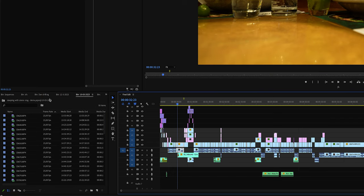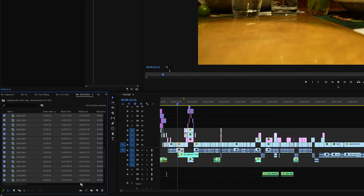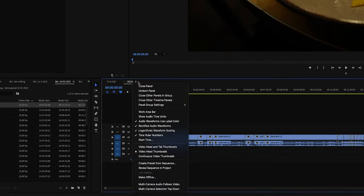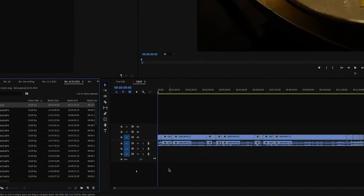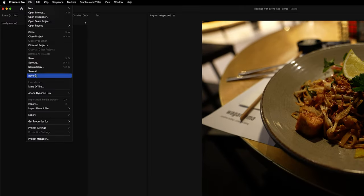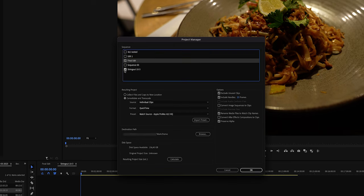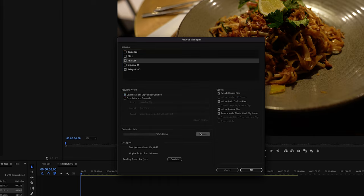Or you can drag that selection to the New Item button to create a new sequence. In your project bin, look for that sequence — or right-click on your sequence, select Reveal Sequence in Project, and simply rename it. Now go back to the Project Manager, select this string out sequence as part of your save along with reselecting the other sequences, and then reselect your destination folder.